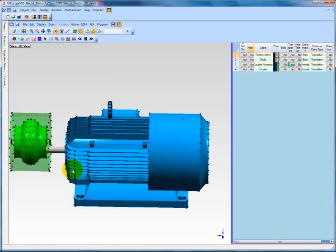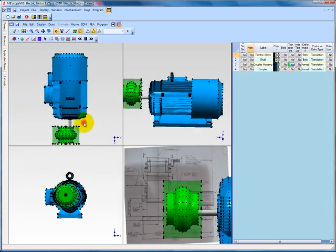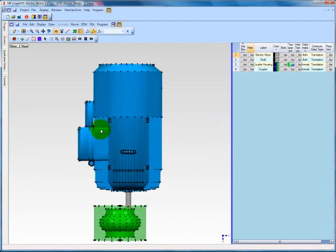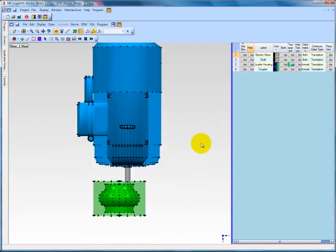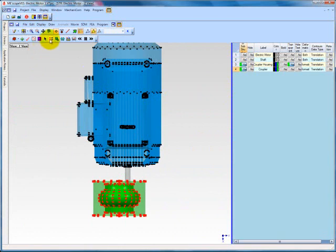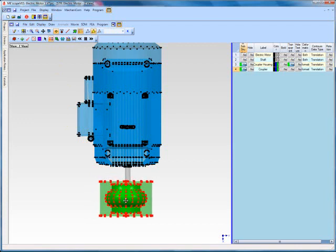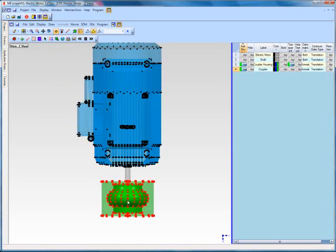To fix this, we return to the quad view and double click the Z view. Select the coupler and coupler housing substructures in the substructure window. Then select the edit, drag selected objects button from the toolbar. When we click, hold and drag the coupler and coupler housing, we are able to properly visually align them with the motor shaft. We perform this task in the single axis view because we only affect the positions of the substructures in two dimensions.